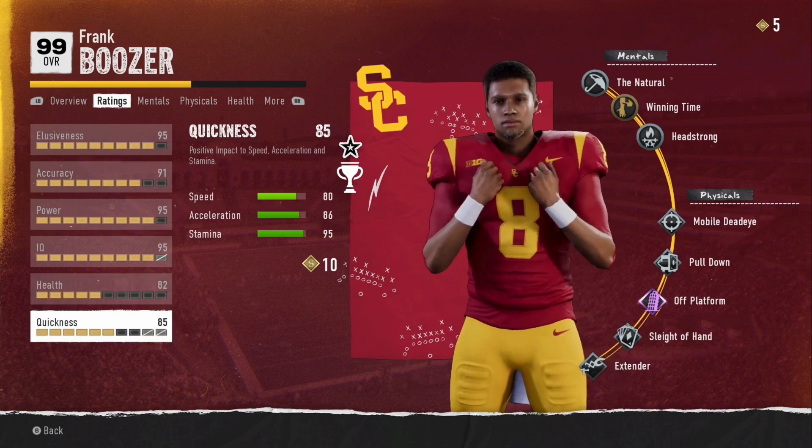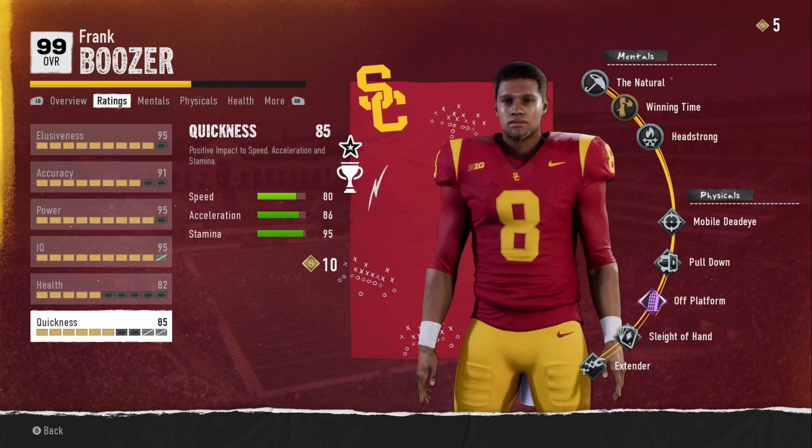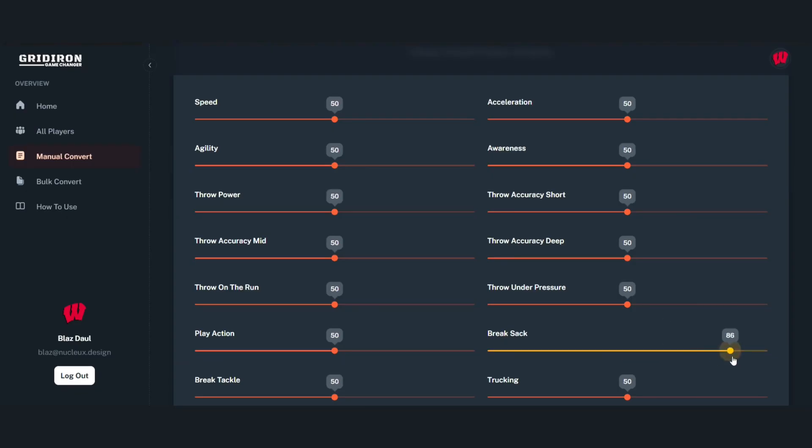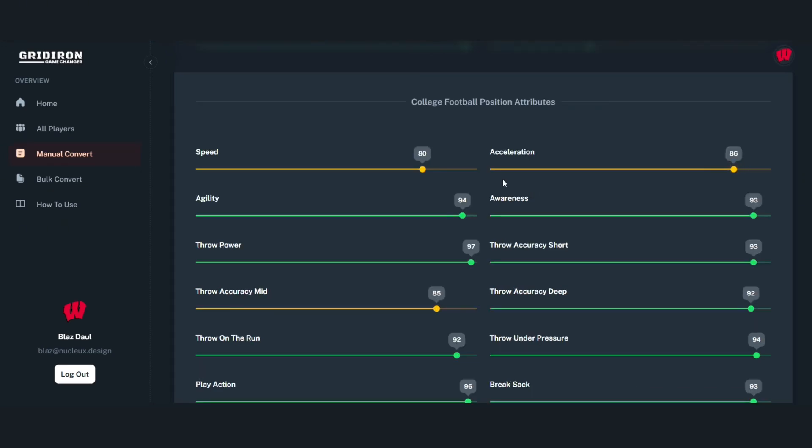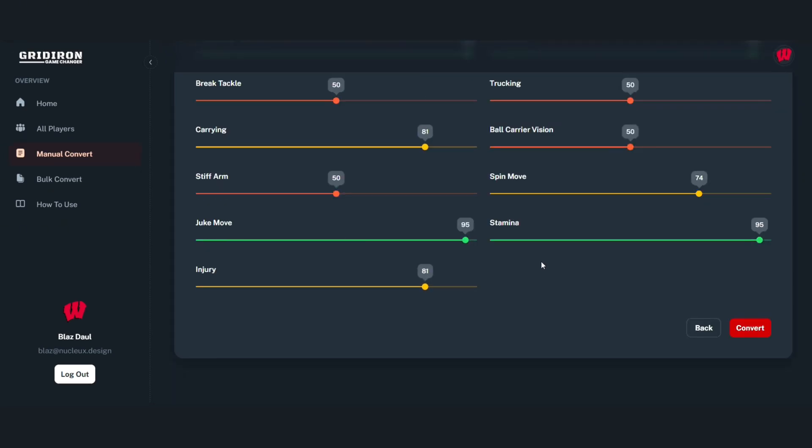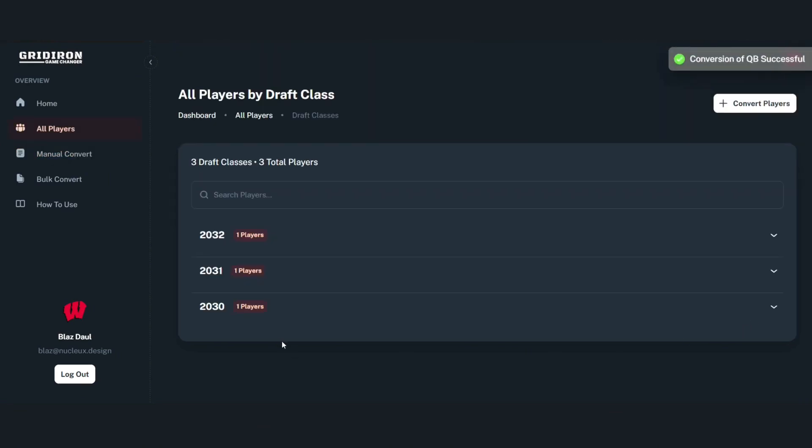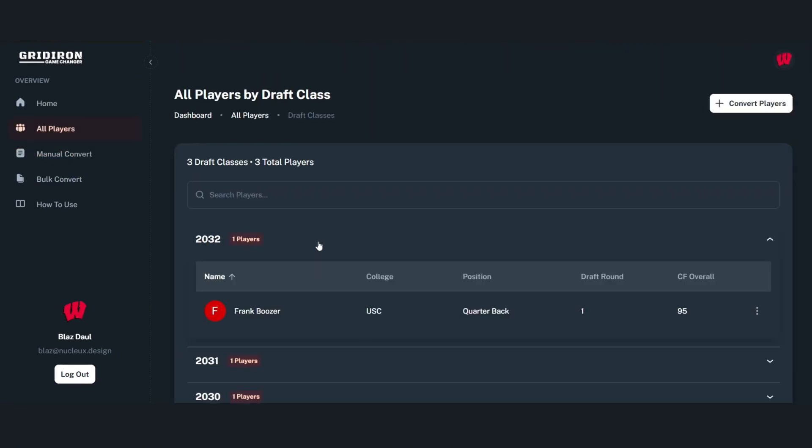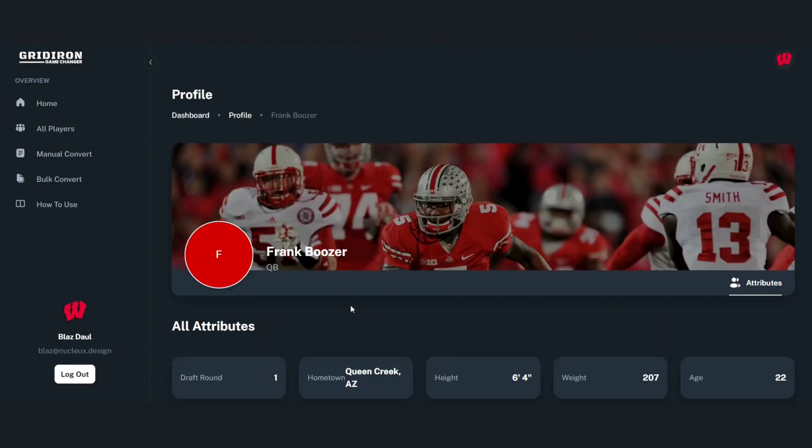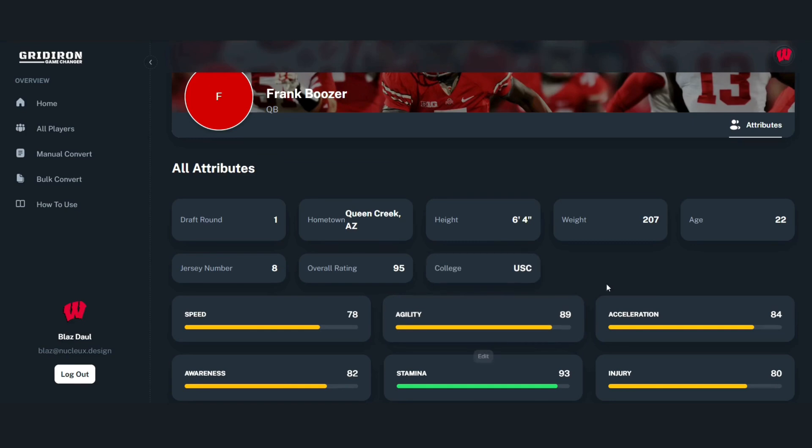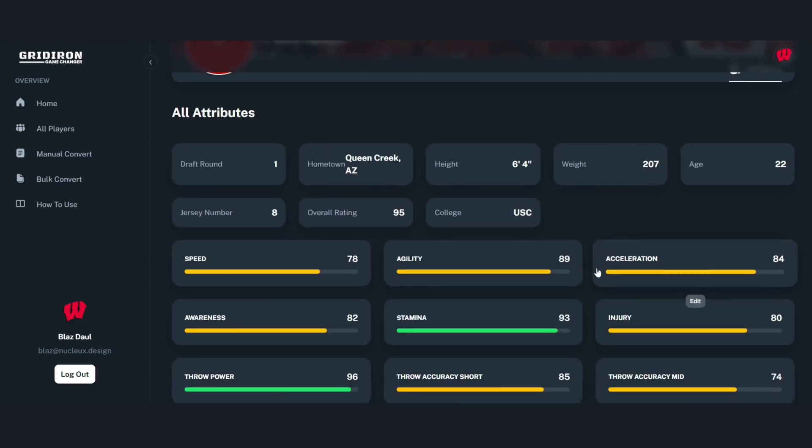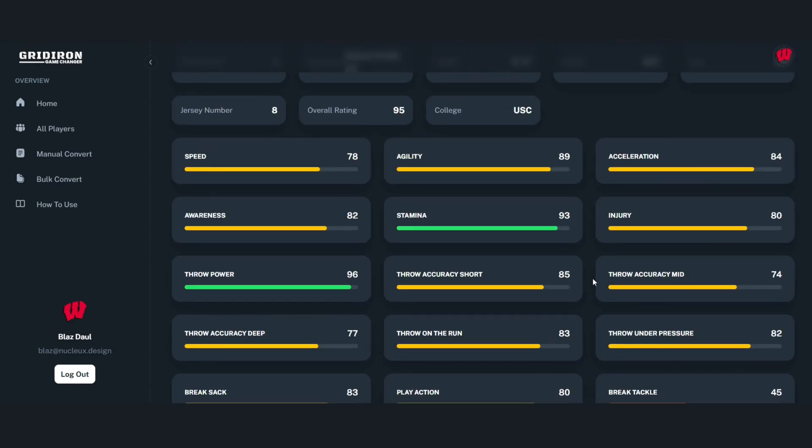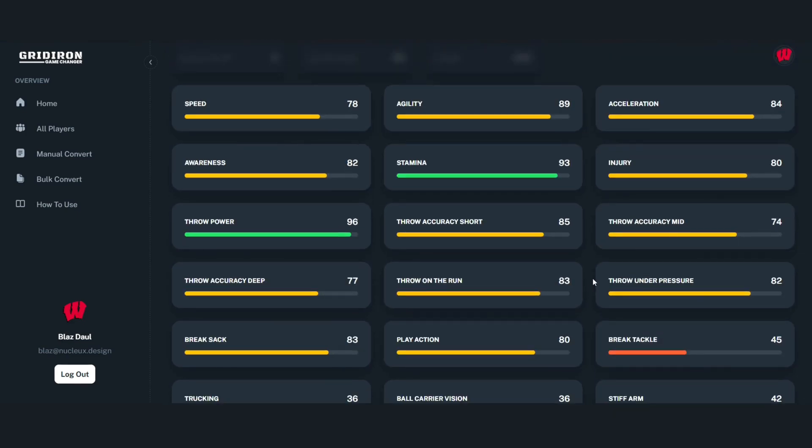Now all we're going to do is use the easy to use slider. Just adjust those ratings to what they are in college football and then we're just going to hit convert. That's going to put the player in the draft class that you named and then we're going to have all of his ratings right here for you to plug into Madden.